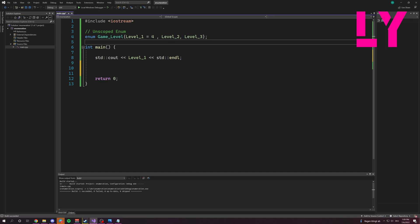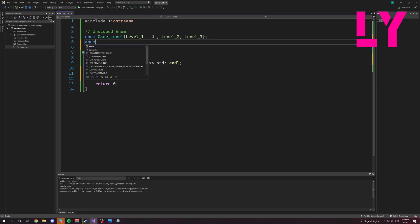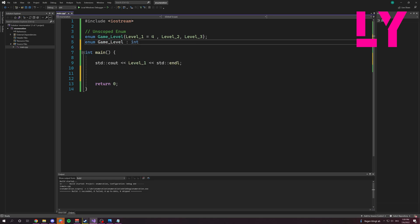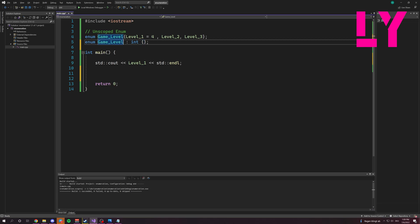Now, we can create another Enum like this. We can write here also what data type it is. And then we write, I don't know, something like this.